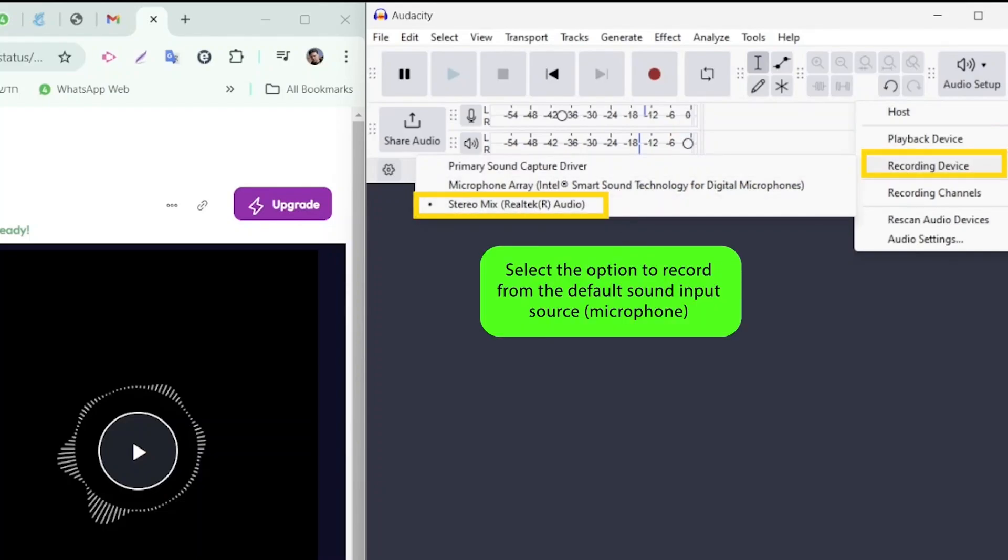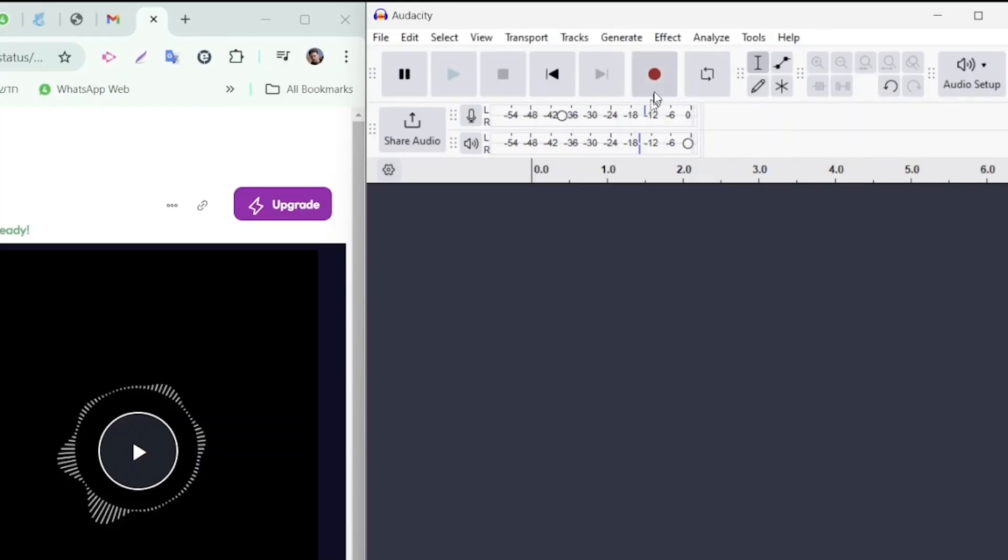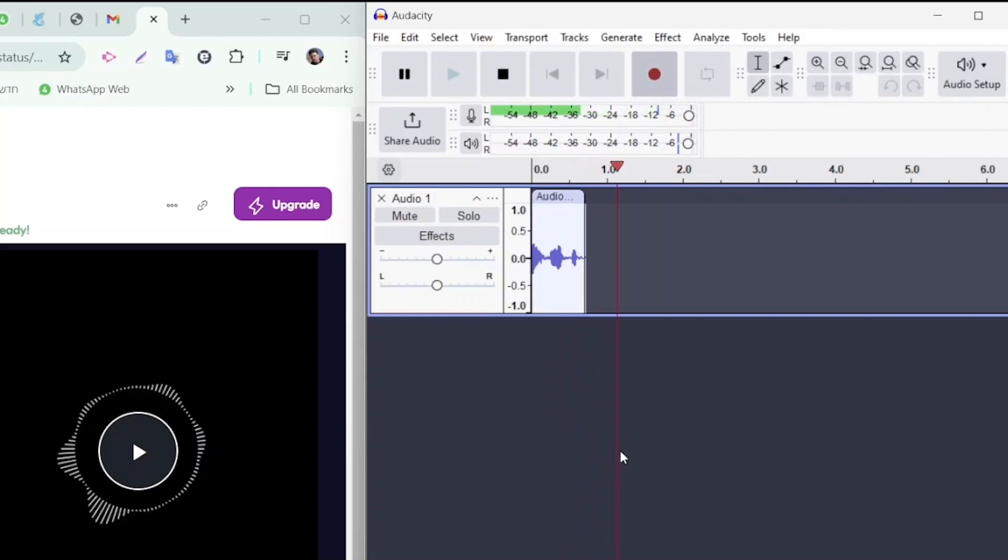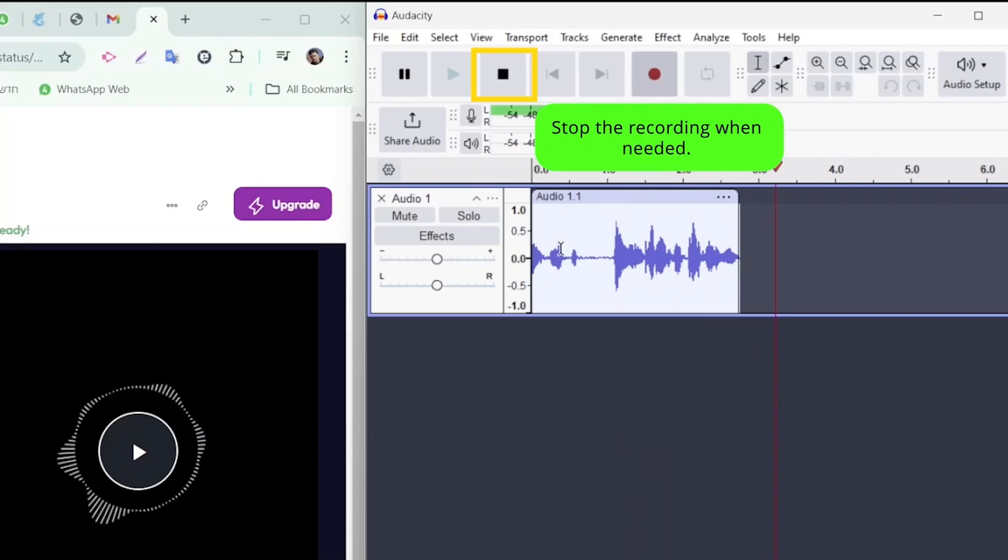Once everything is configured, you can start recording by clicking the record button. When you've finished, click stop to end the recording.